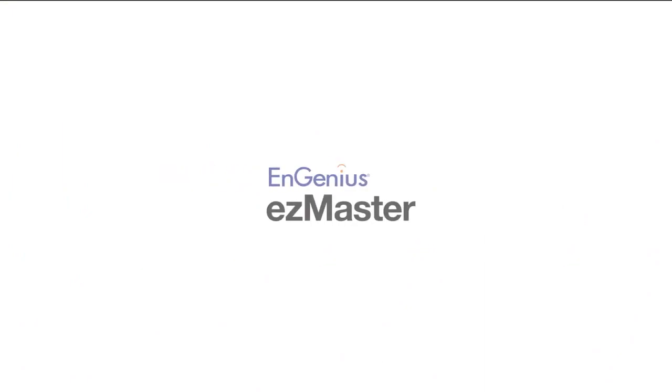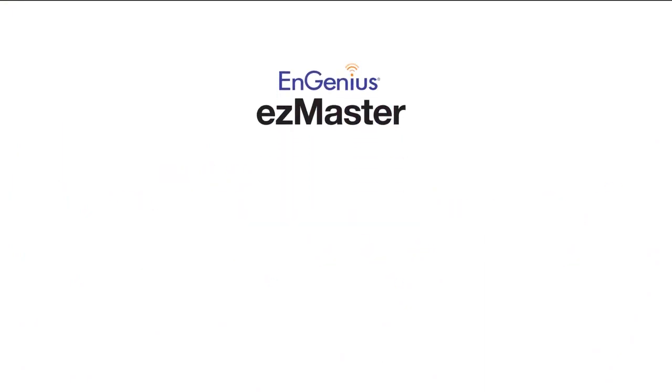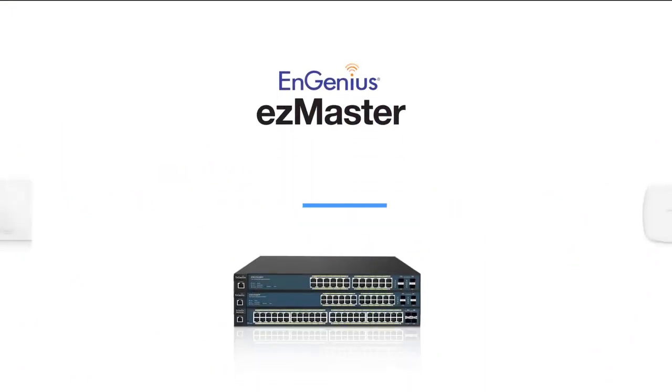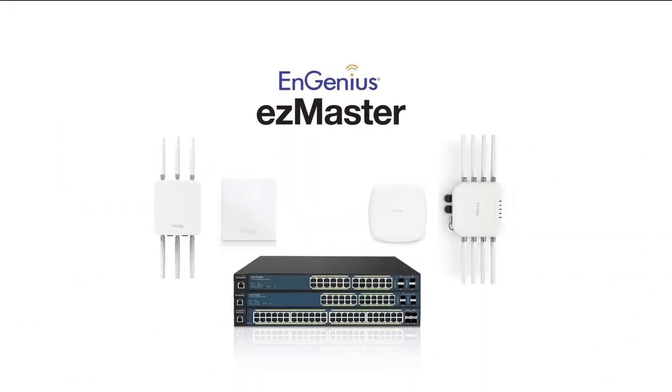EnGenius EZMaster is compatible with EnGenius switches, indoor and outdoor access points, and AP mesh cam.